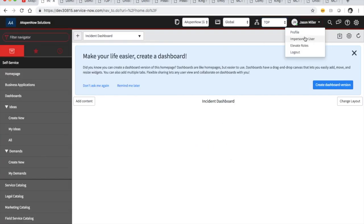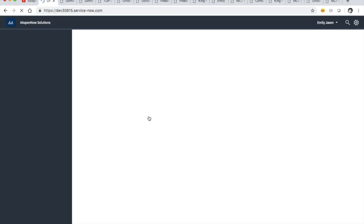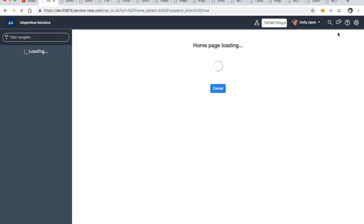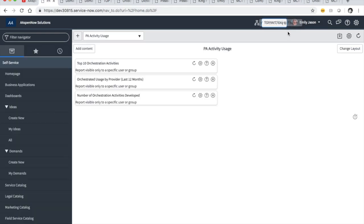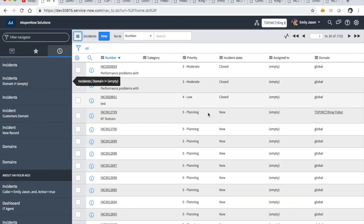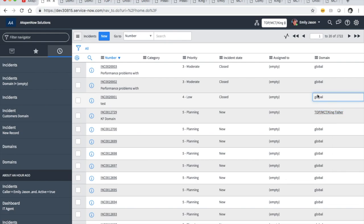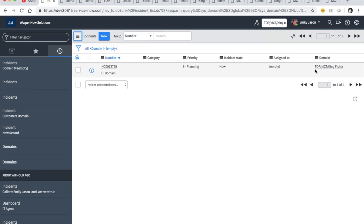Let's go ahead and impersonate Emily and go directly to incidents. See how her domain picker changed. Going to her incidents: anything in global, right? And then we have Kingfisher. Let's filter out all the global stuff — and Kingfisher is the only one that we see that's not empty.